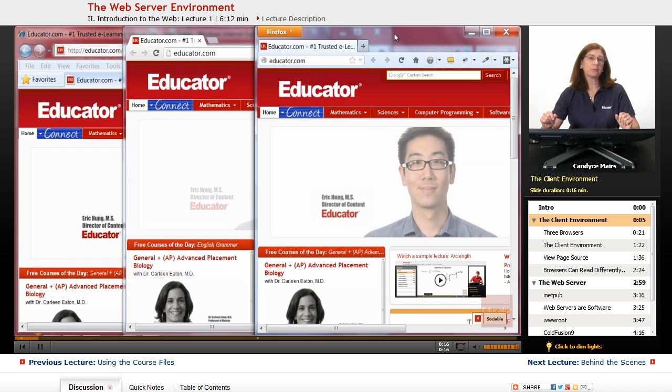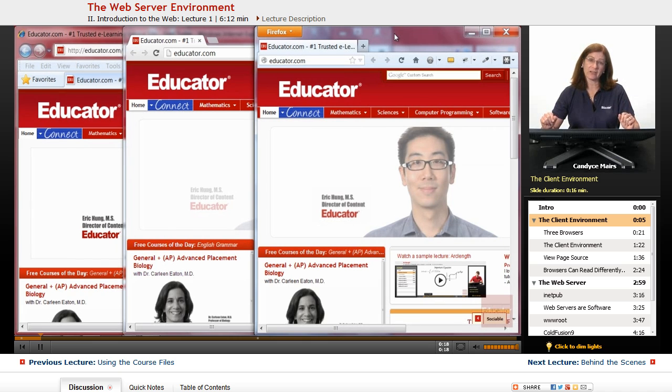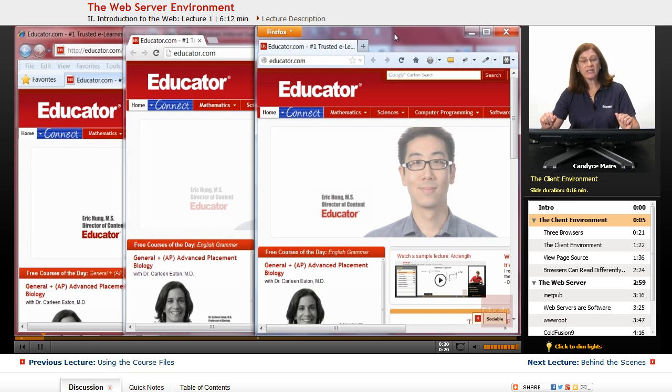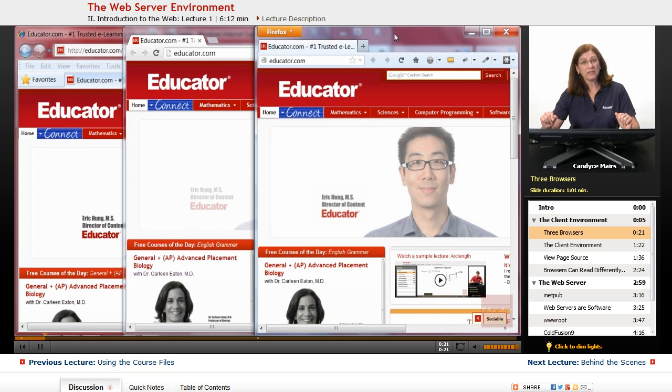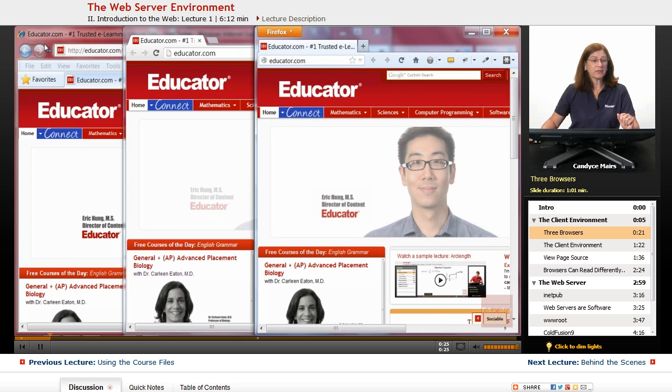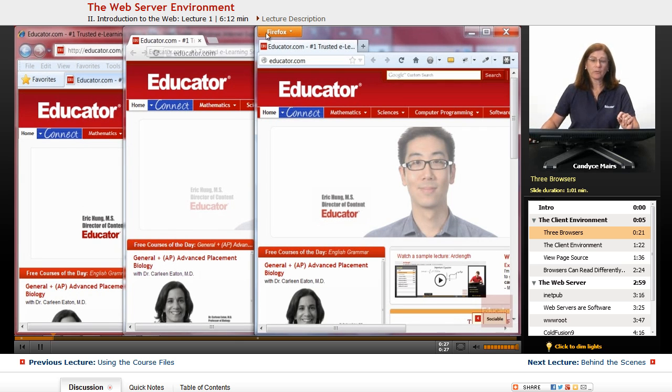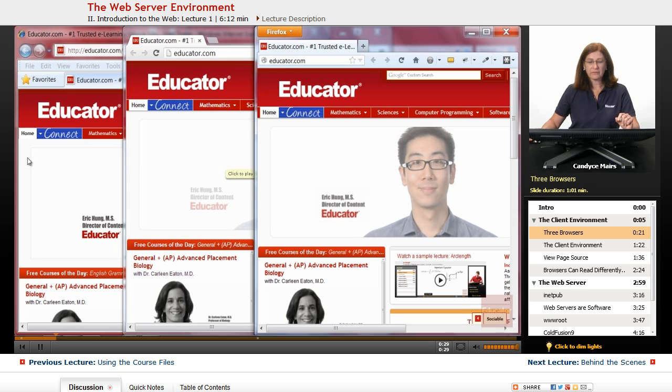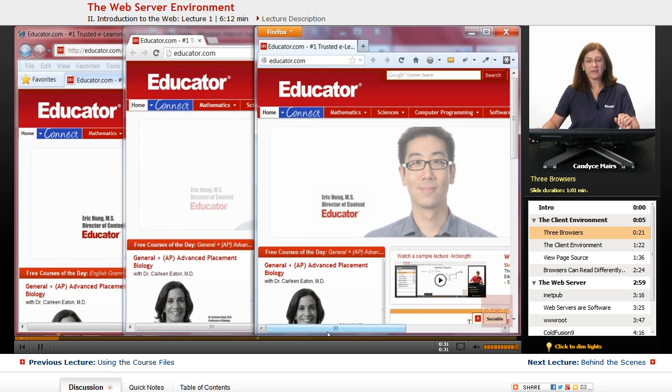So this will just be a brief overview of that environment. What you're looking at are three different browsers, and these three different browsers are displaying the educator.com website. As you can see, these look very much the same at this point.